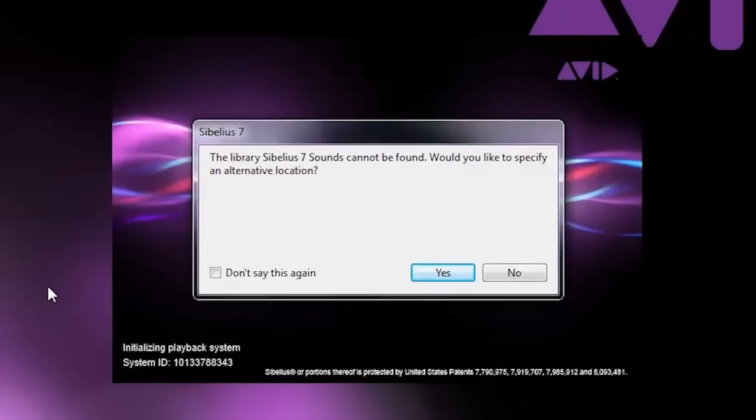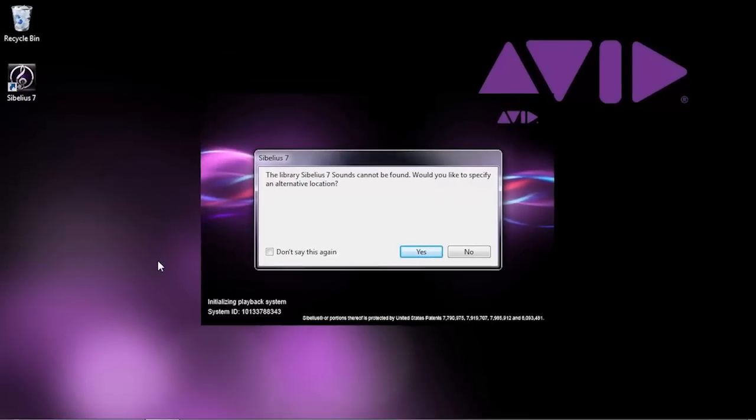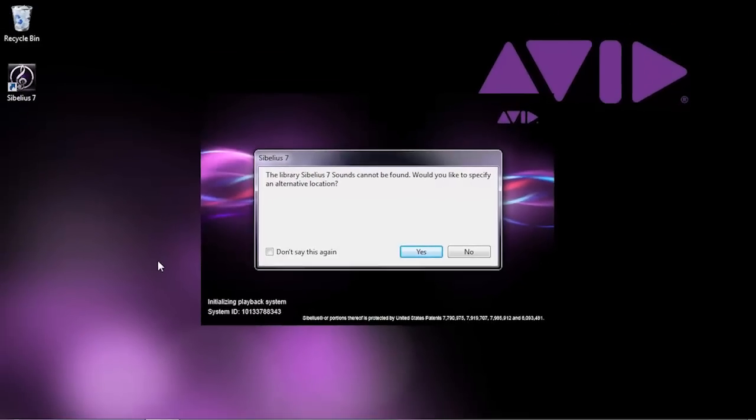The library Sibelius 7 sounds cannot be found. Would you like to specify an alternative location? This error can occur either because the sound library was moved or it wasn't installed properly.